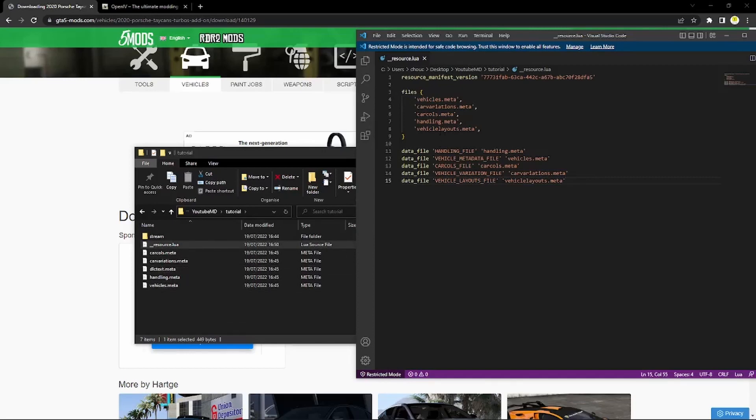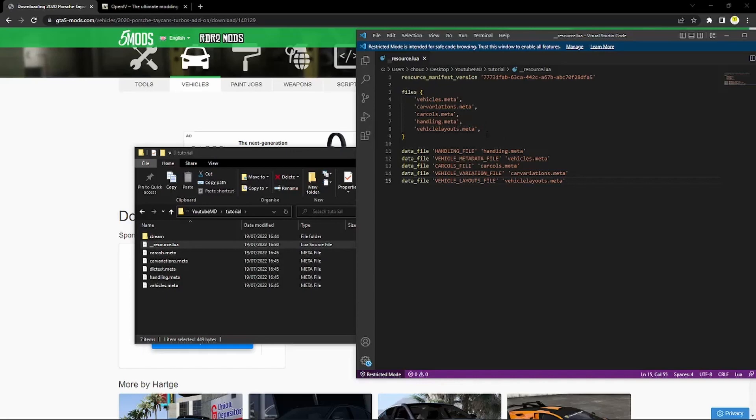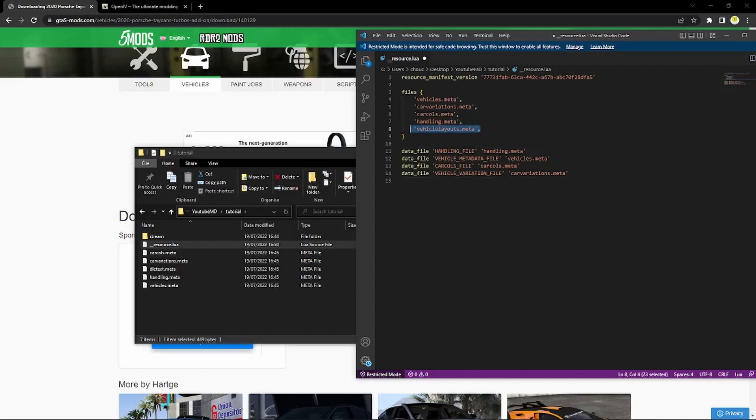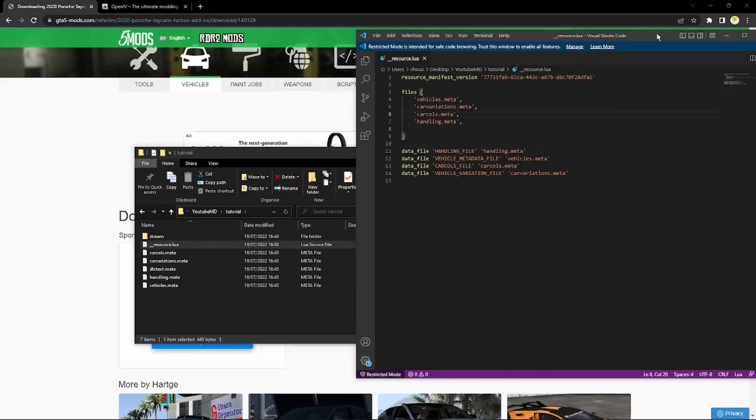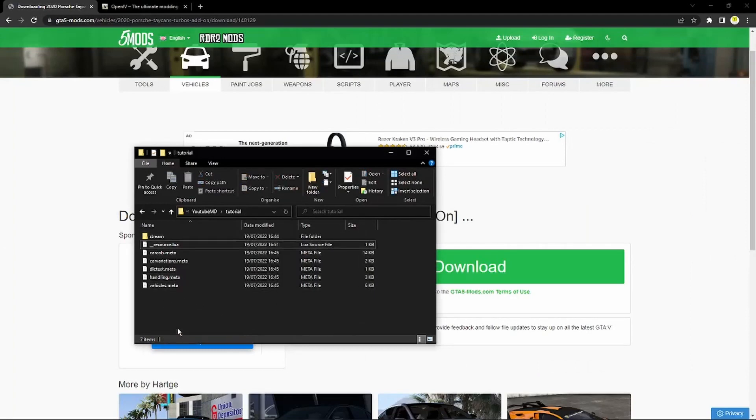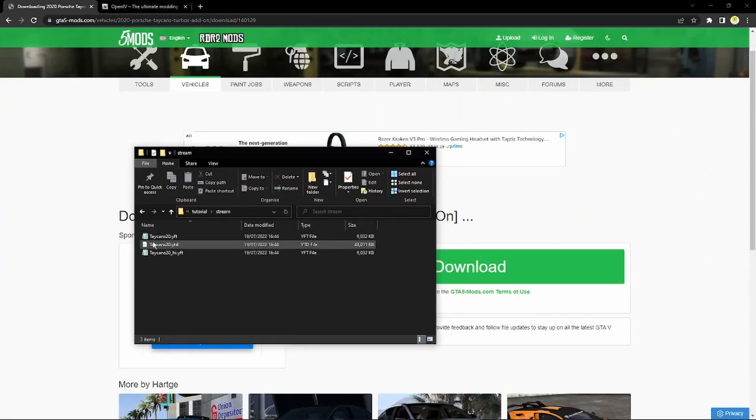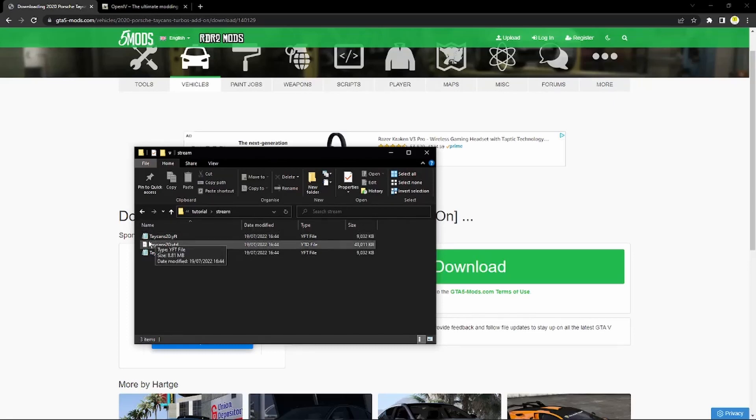Now you may notice that vehicle layouts isn't there or one of these wouldn't be there for you maybe. So all you have to do is very simple, you just delete the one that is not there. So I'm going to delete the vehicle layouts. And as we say we've got the vehicles, handling, car variations, and carcols. So these can all stay and then simple as that you just close that and that is done. Now essentially this vehicle is done now. And if you see here this would be the spawn code for the vehicle, taycan s 2020.